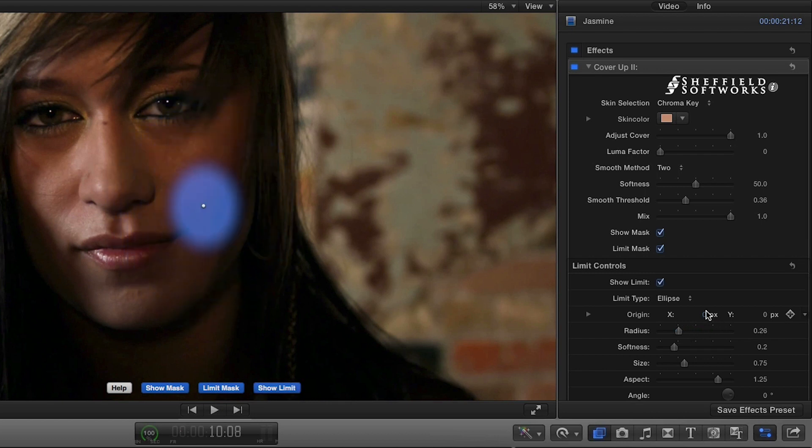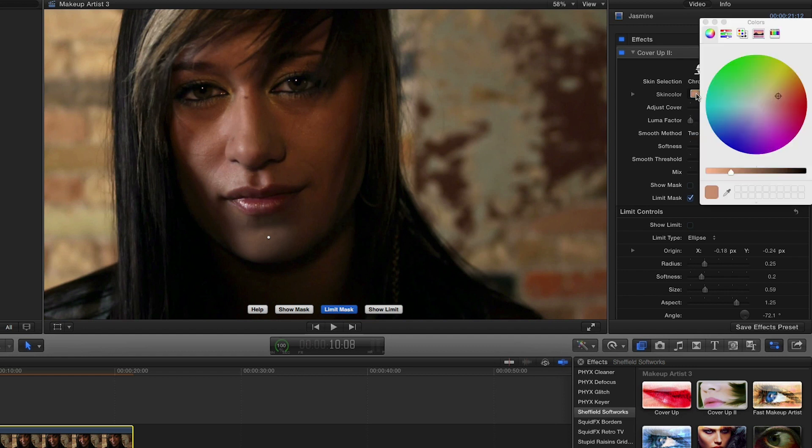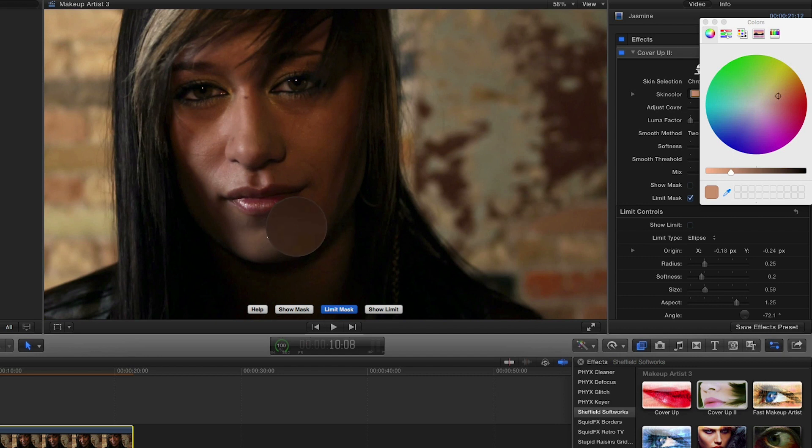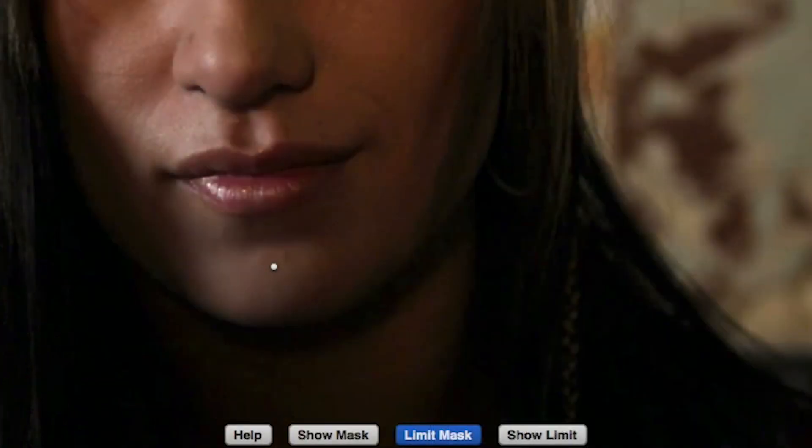Now I'll simply use the sliders below to smooth out the look. Higher Adjust Cover values bring the selected areas closer to the skin color.